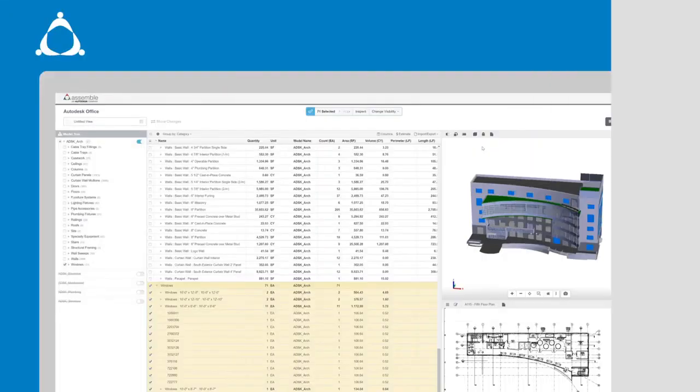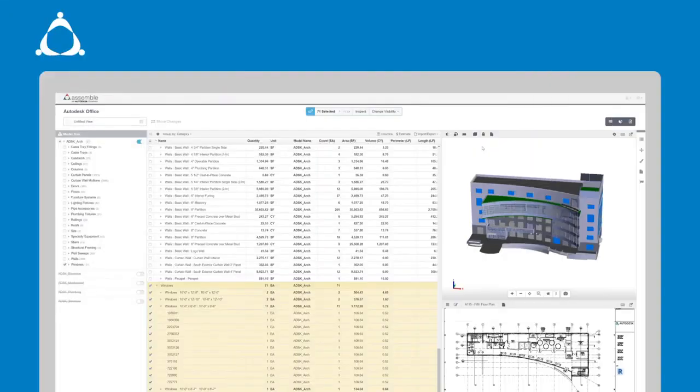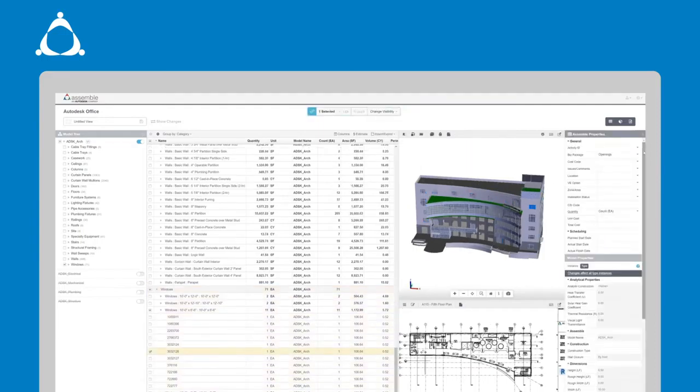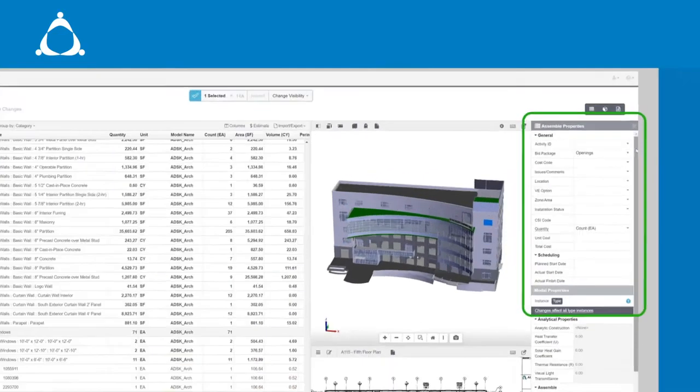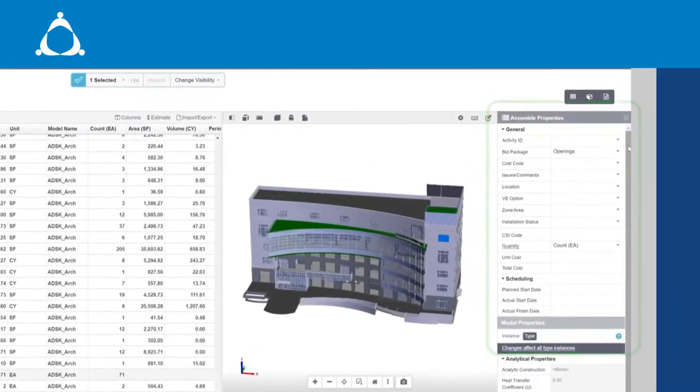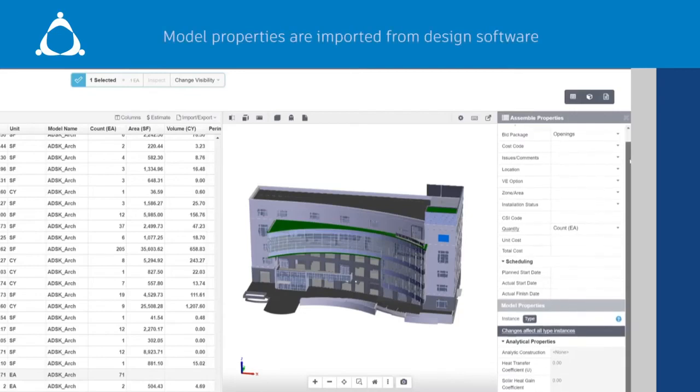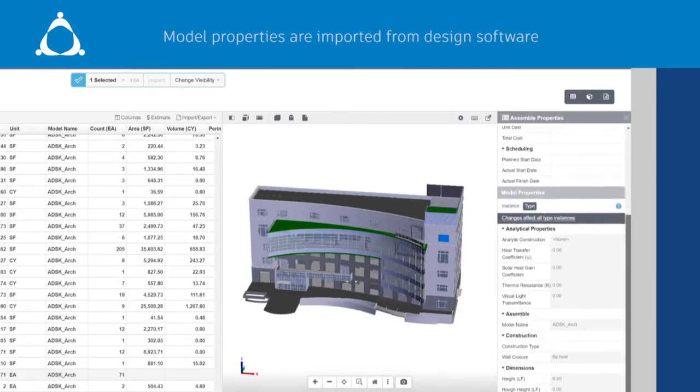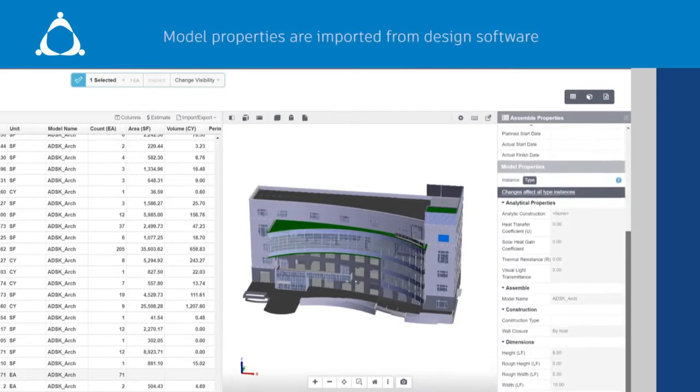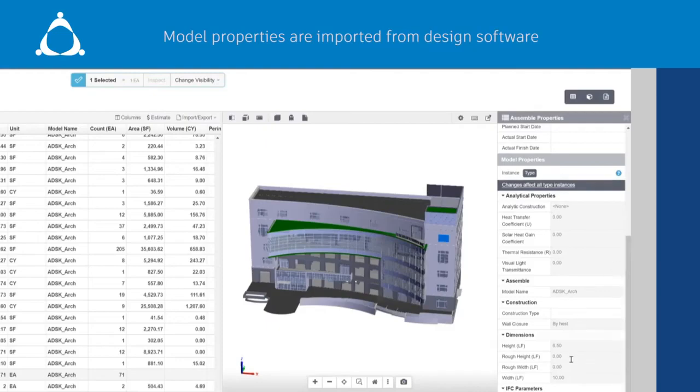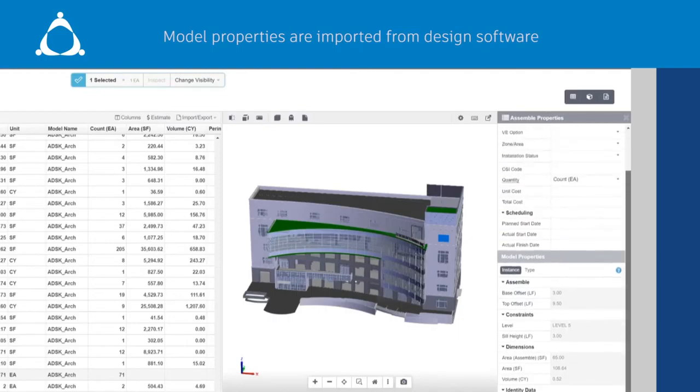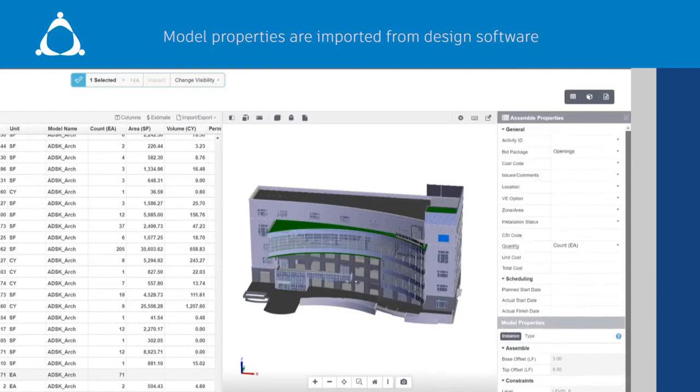In order to dive deeper into any model object, simply click on the object to see its properties. Model properties are the properties that Assemble imports from the design software. The ones in gray cannot be edited. This is where Assemble properties can be instrumental in filling those gaps.